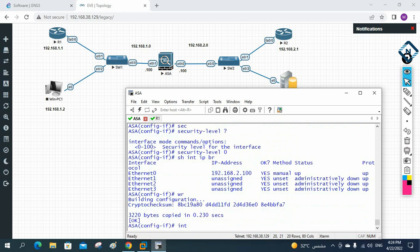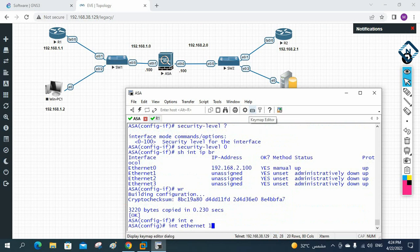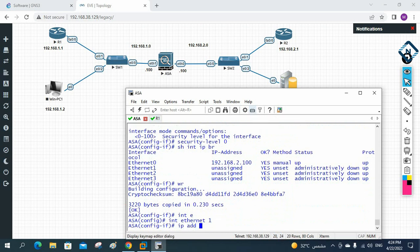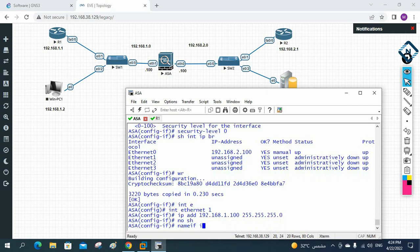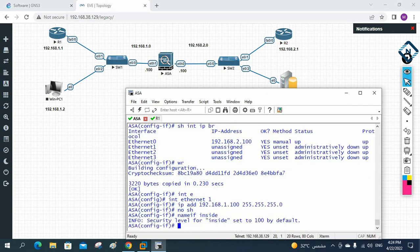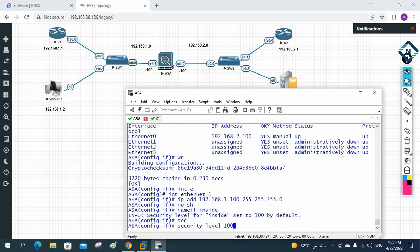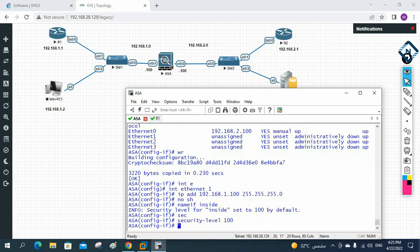Now I configure Ethernet 1. I write 'interface ethernet 1', then 'ip address 192.168.1.100 255.255.255.0', then 'no shutdown', and then 'nameif inside'. When you assign 'inside', the ASA automatically sets the security level to 100. You can also define it manually with 'security-level 100'. For a DMZ interface later, we can set security level 50.